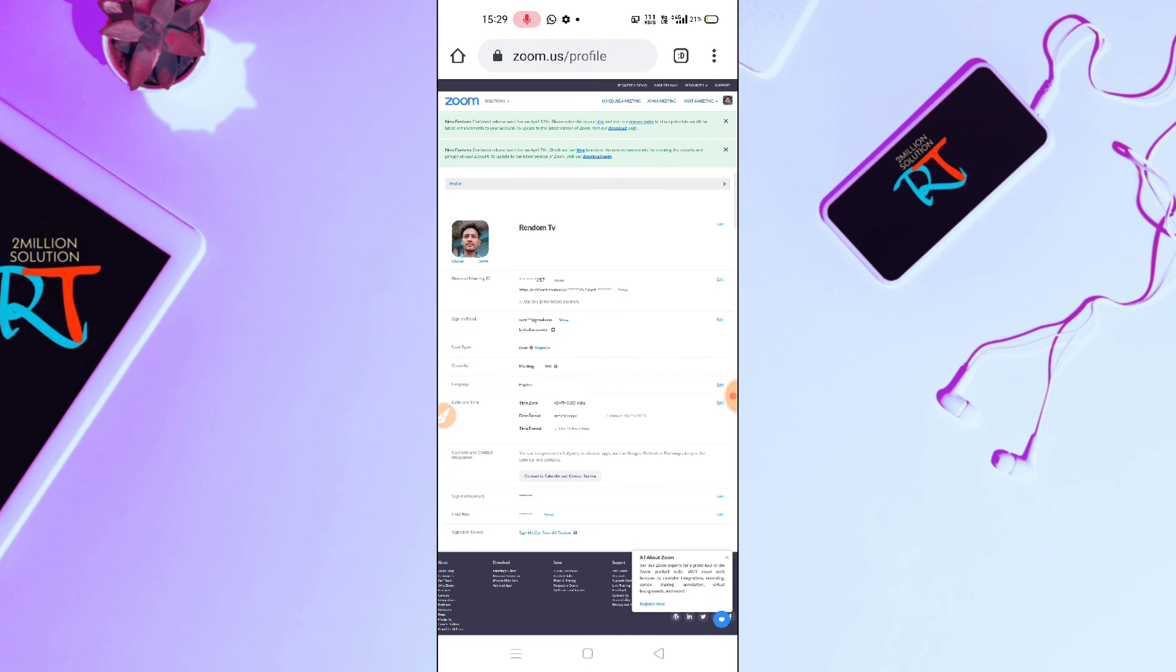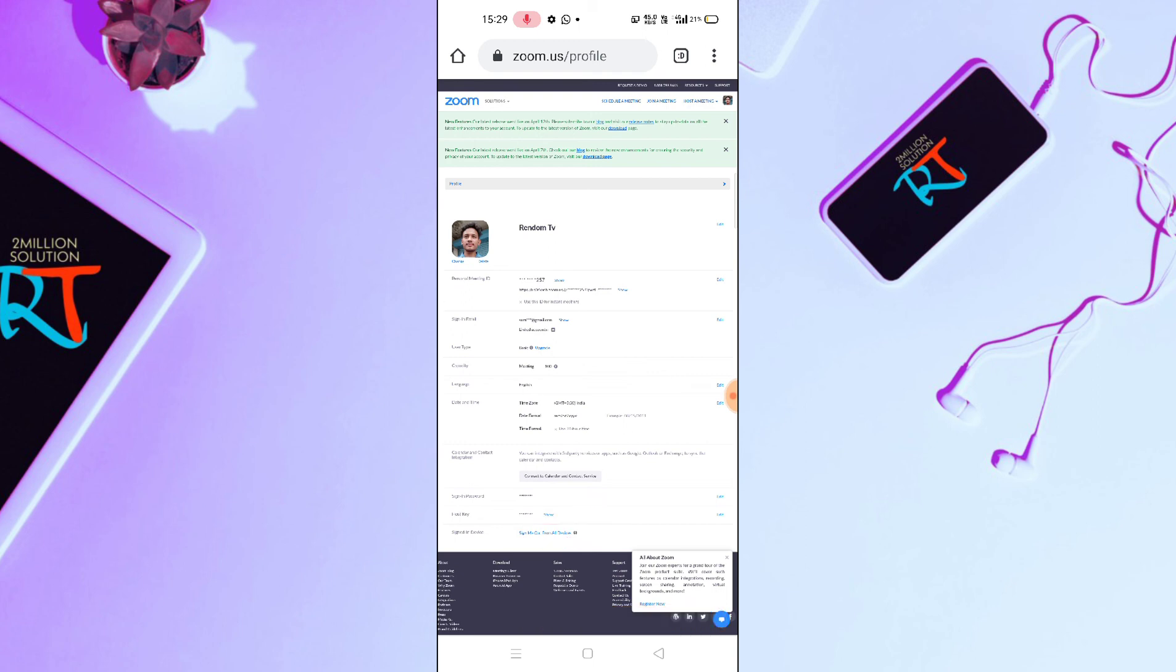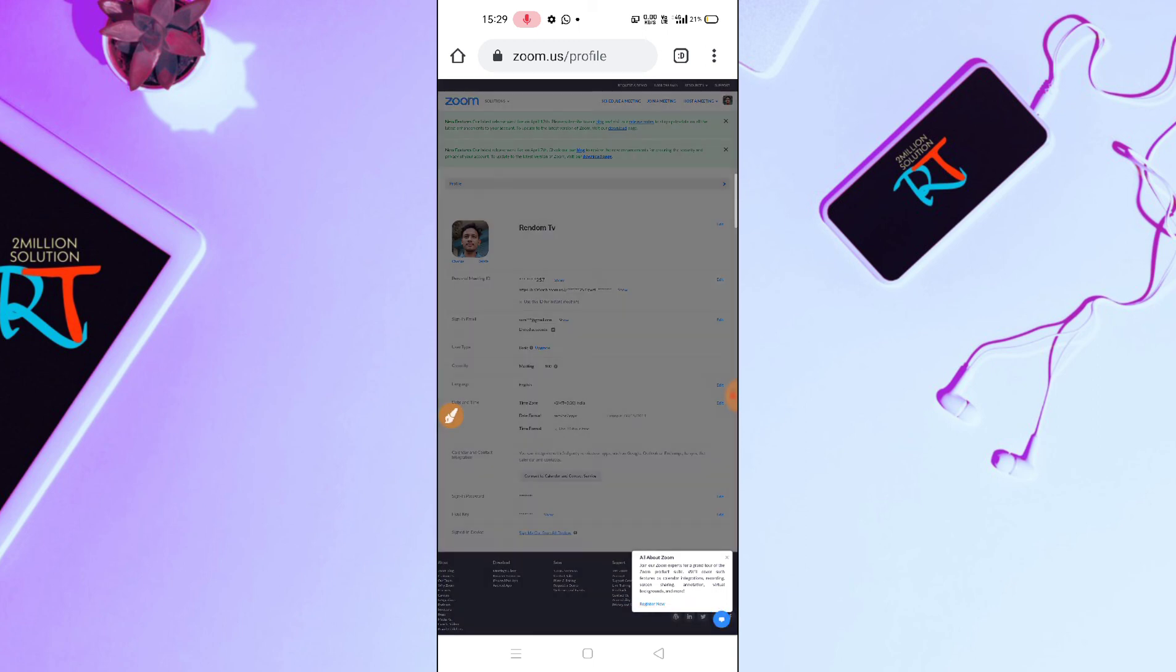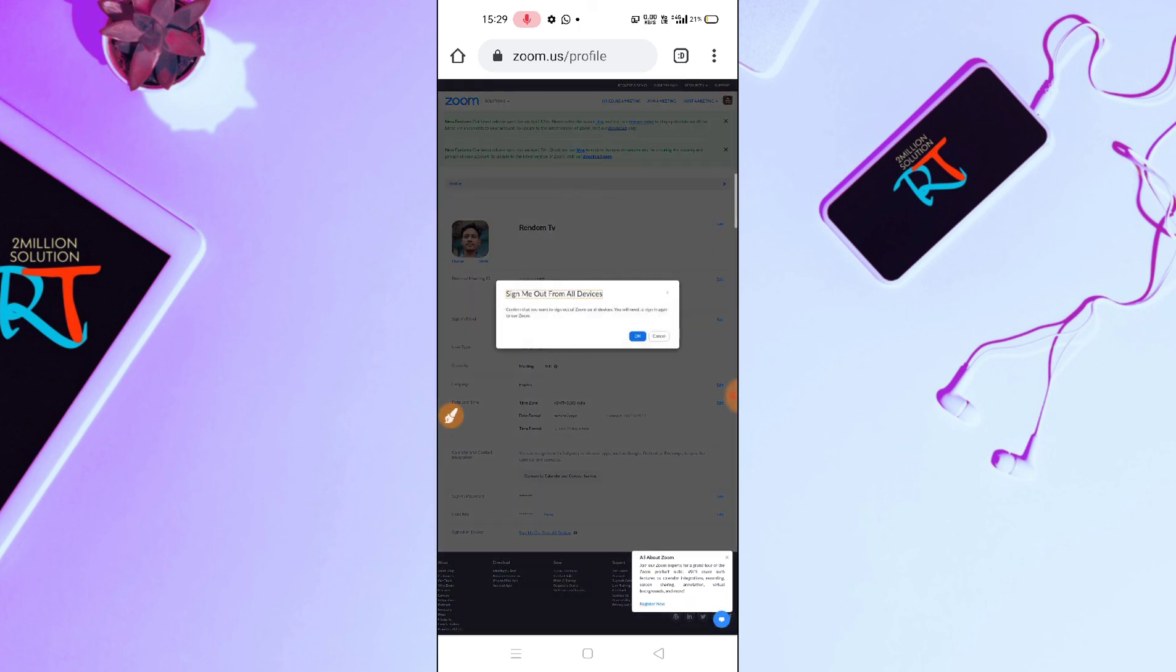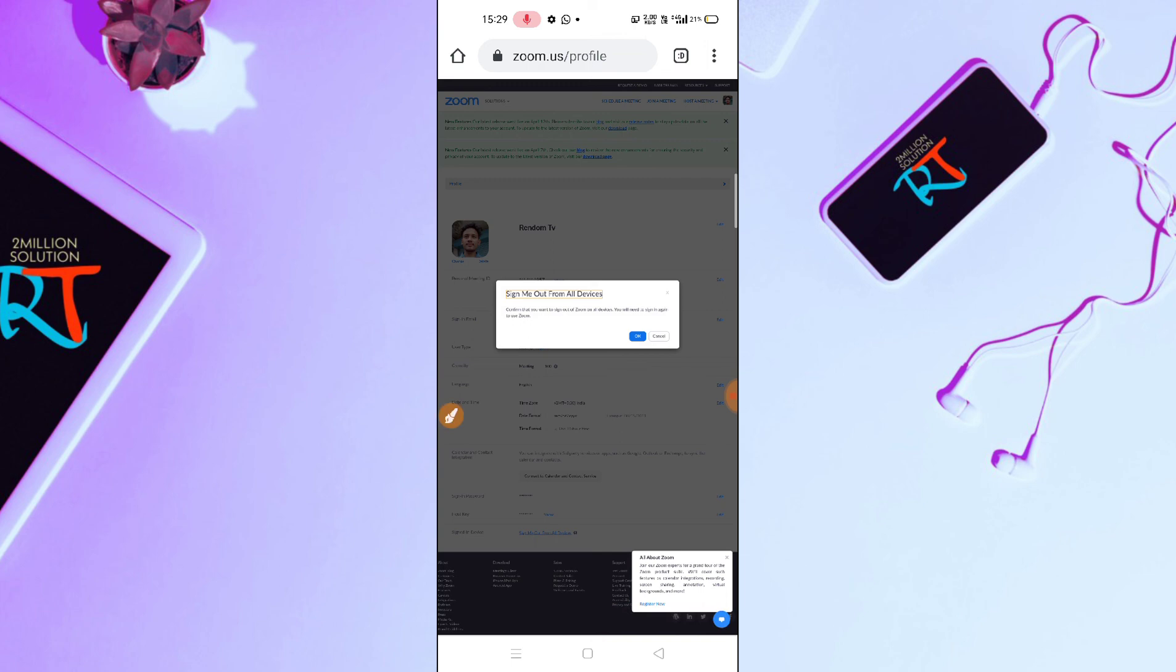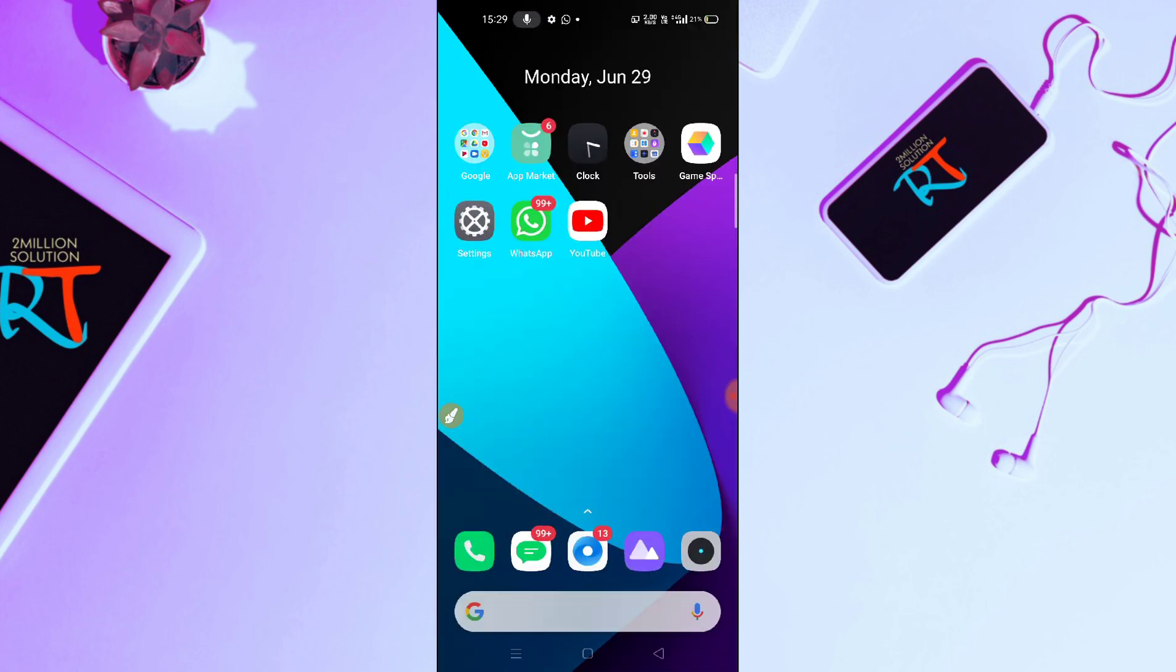So if I want to sign out from this, then you have to simply click on this option, you can see here. Just click here on sign out and you can see the OK option. Simply tap on OK and then you will be signed out from your Zoom application. So this is how you can do that.